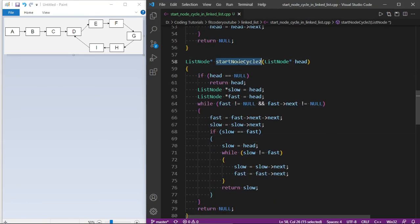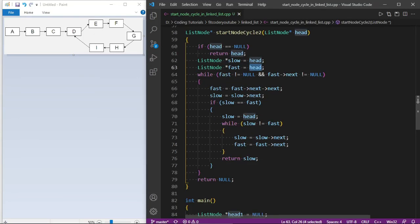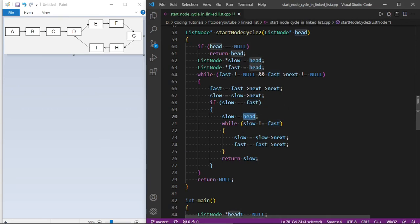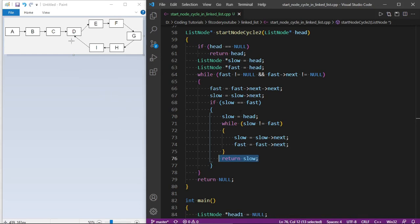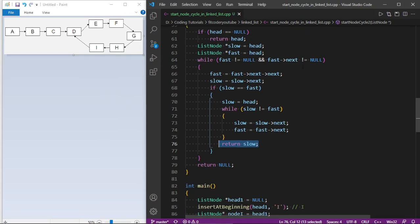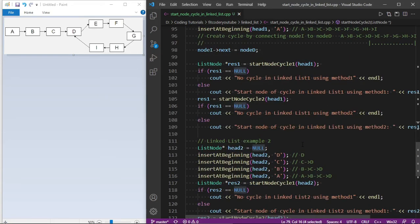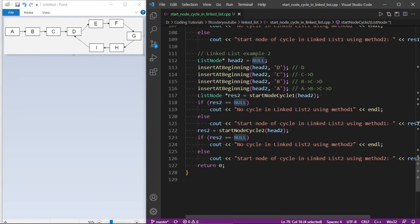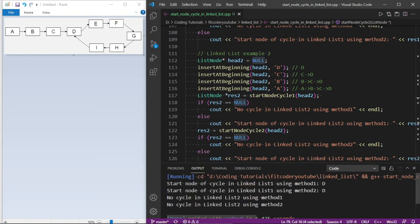In the second method, startNodeCycle2, I keep two pointers slow and fast, both initially at head. Fast moves by two nodes and slow by one. When slow equals fast, the cycle is found — move one pointer to head and move both by one until they meet. Return the slow pointer, which is the start node. If fast becomes null, there is no cycle so return null. For linked list 1 with a cycle, the start node is D. For linked list 2 with no cycle, both methods correctly output null.